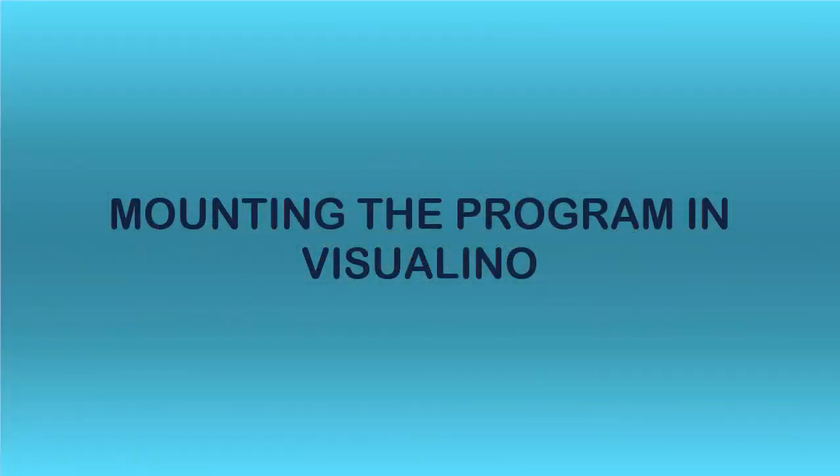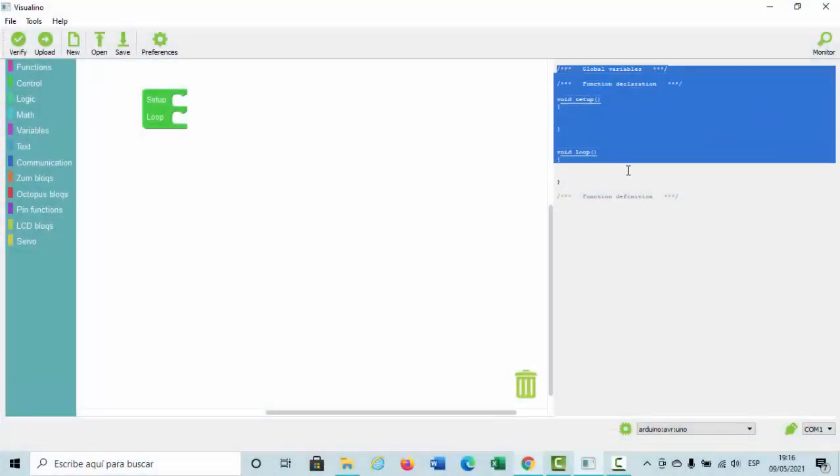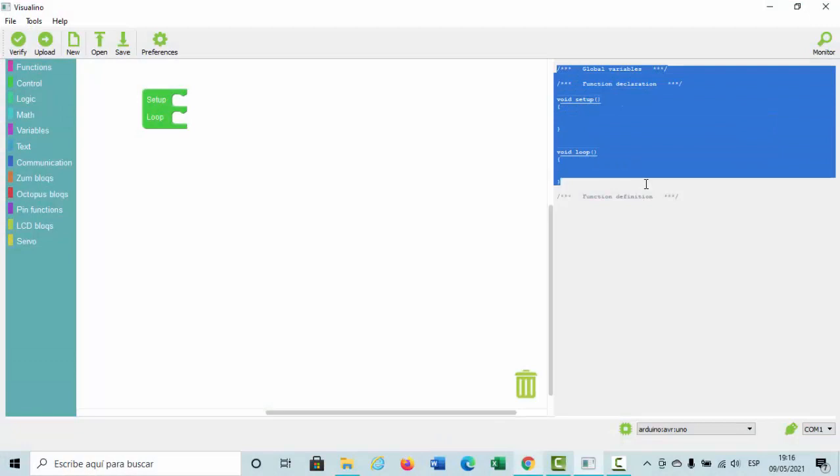Firstly, we have to open the program called Visualino. There, we will create a code to copy it later in Tinkercad, and thus be able to simulate the practice there.